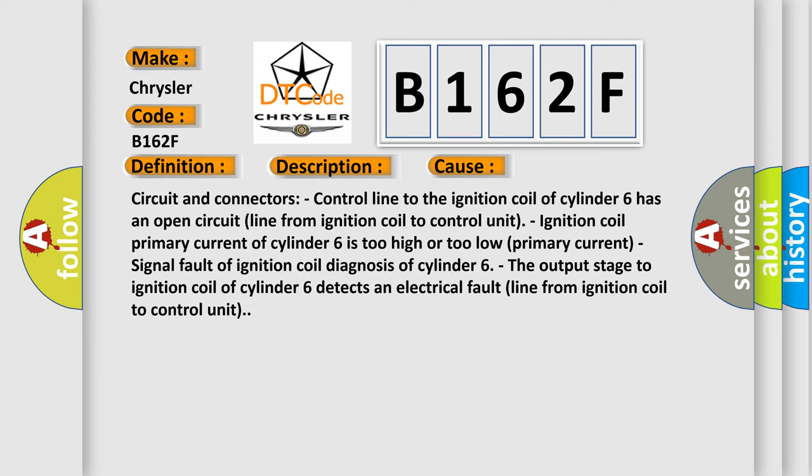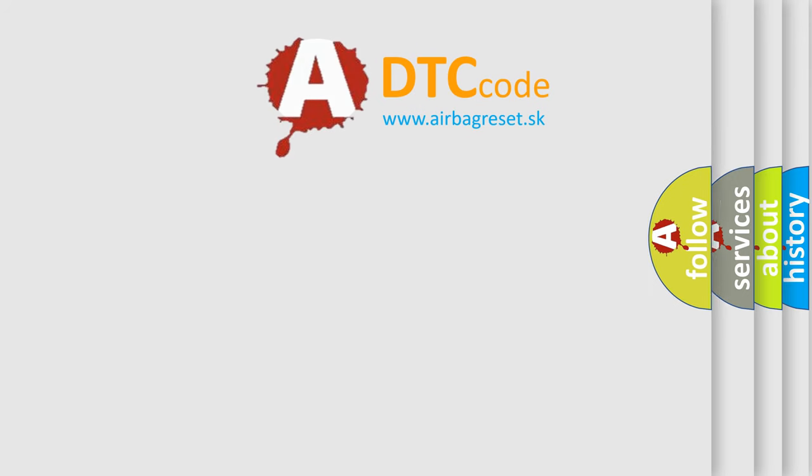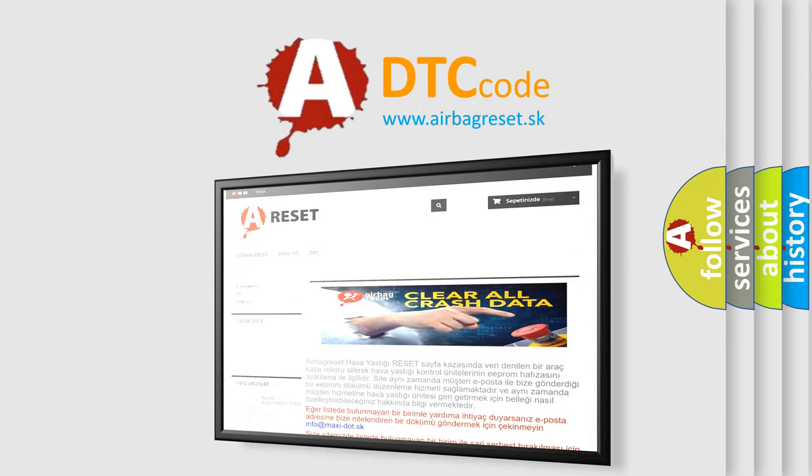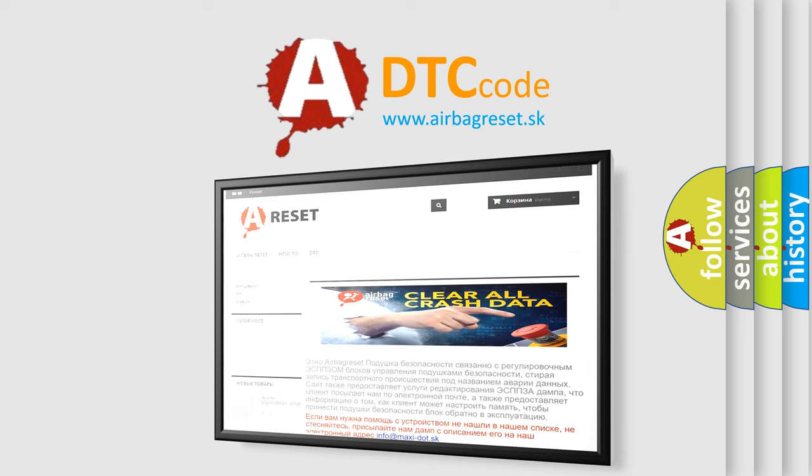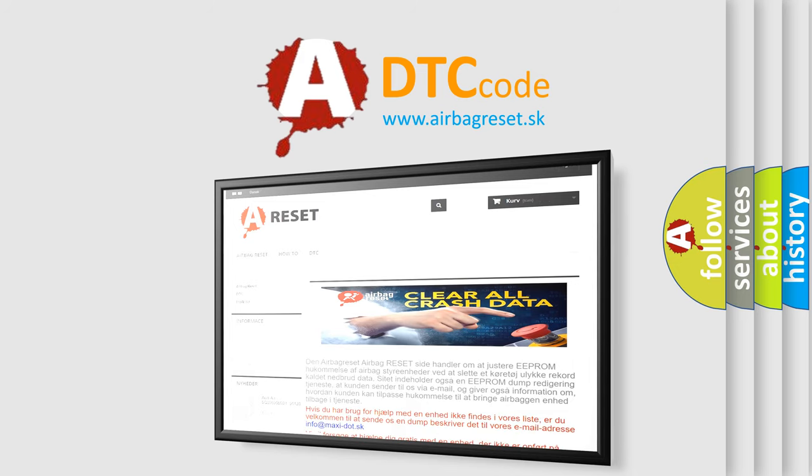The airbag reset website aims to provide information about electrical faults from ignition coil to control unit, and provides information in 52 languages. Thank you for your attention and stay tuned for the next video.